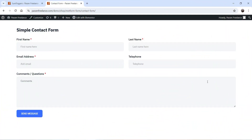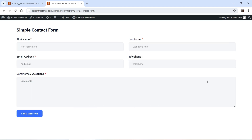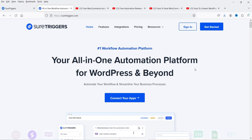Hello and welcome to Quick Tips, the WordPress video series. In this video, I'll show you how you can send contact form data to Airtable, so whenever someone fills up the form on your WordPress website, it is going to send all the data to Airtable. We are going to connect the WordPress website with Airtable, and for that I'm going to use SureTriggers, an all-in-one automation platform for WordPress websites.